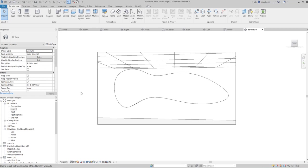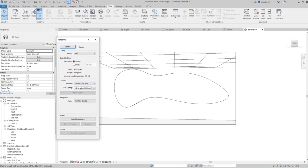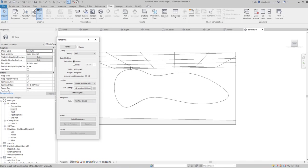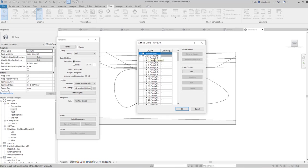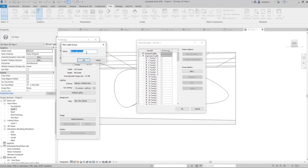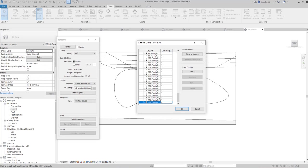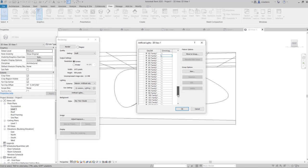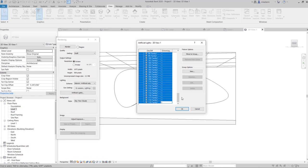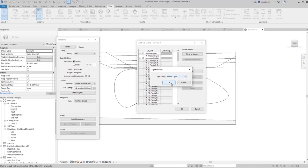Now I'm going to go to create a render. So here, this is important. So for now, I'm going to set this to artificial only because I don't have any window or anything. And then go to artificial lights. And you see all the lights that I've created are listed here. These are the lights I have created. So I'm going to create a group hidden lights. And then I'm going to select these families. Select the first one. Hold the shift and select the last one. And then move them to group, hidden lights.